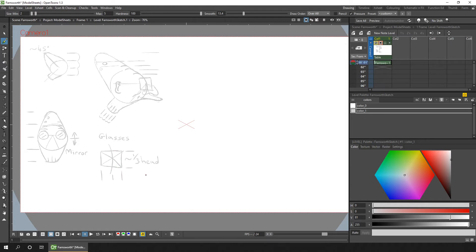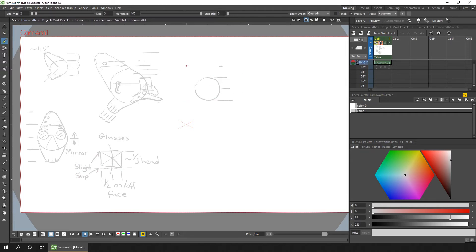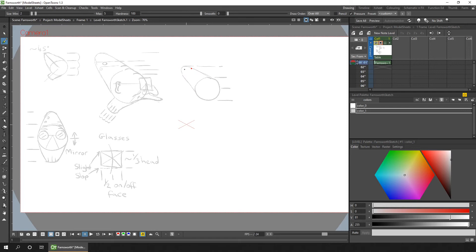And the more I draw him, the more familiar I get, and the less I'll have to refer back to this sheet. And while I was thinking about this, it reminded me of a story I heard from the actor Anthony Hopkins, who said that every time he got a script for a new role, the first thing he'd do is just learn the lines inside and out.